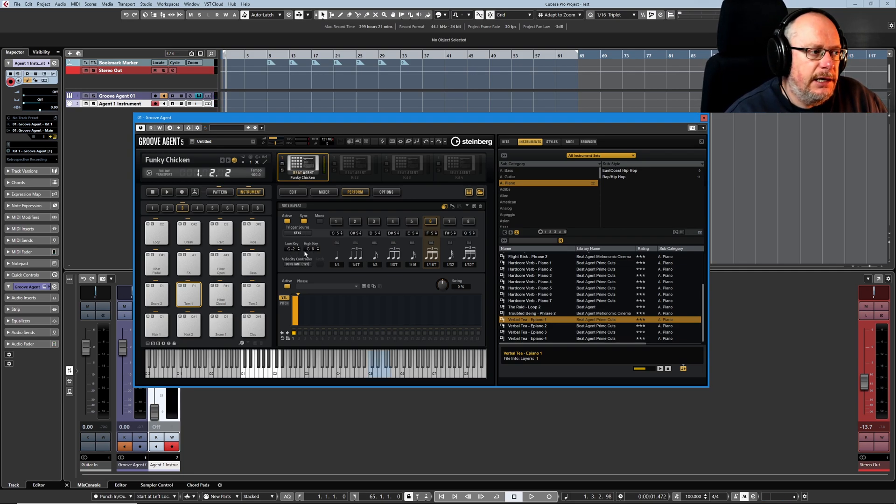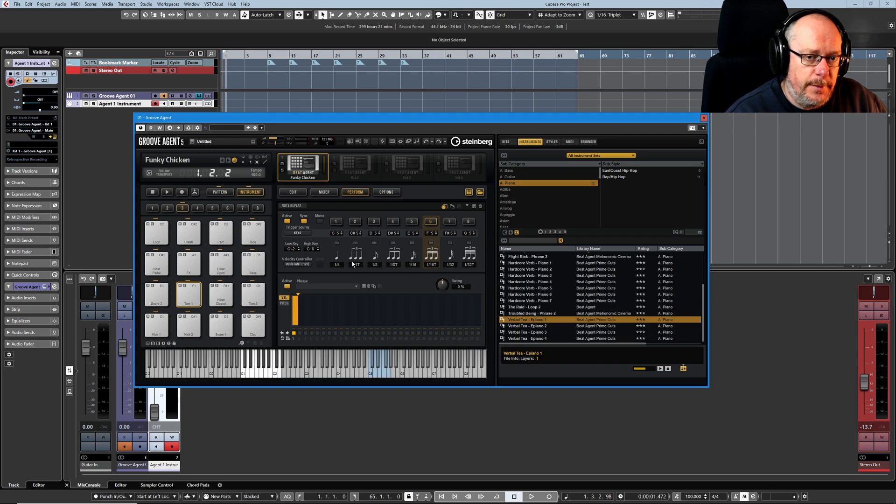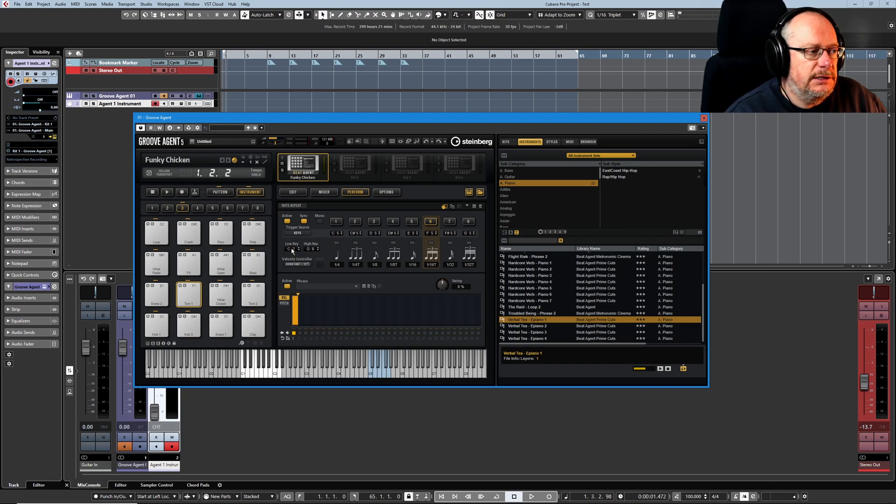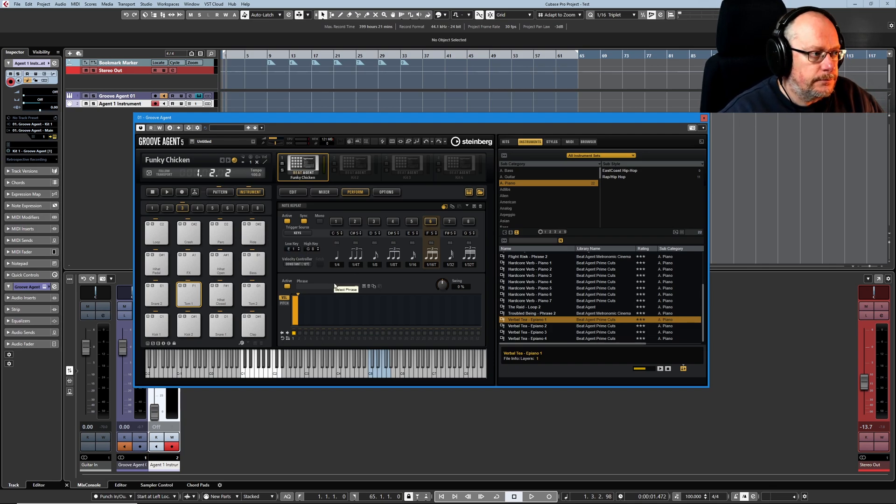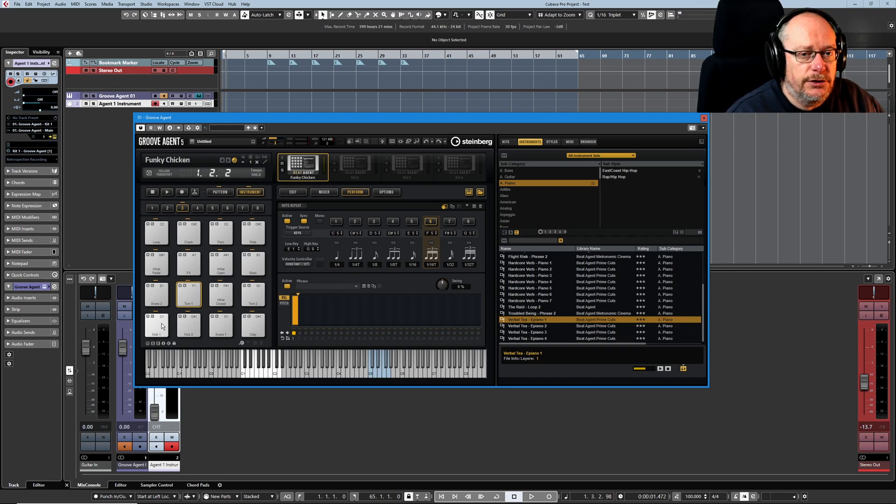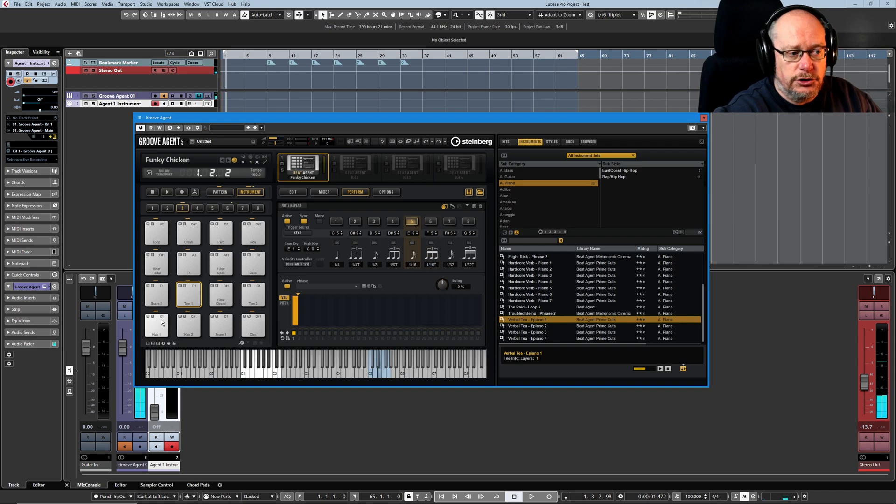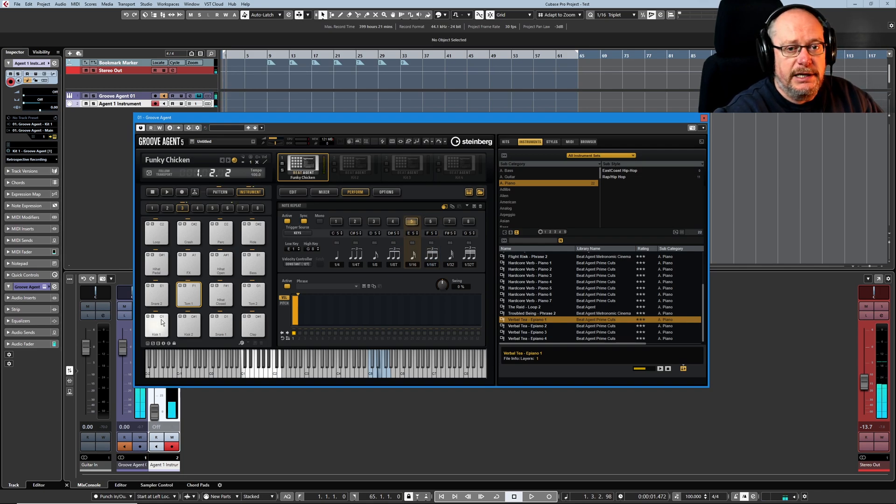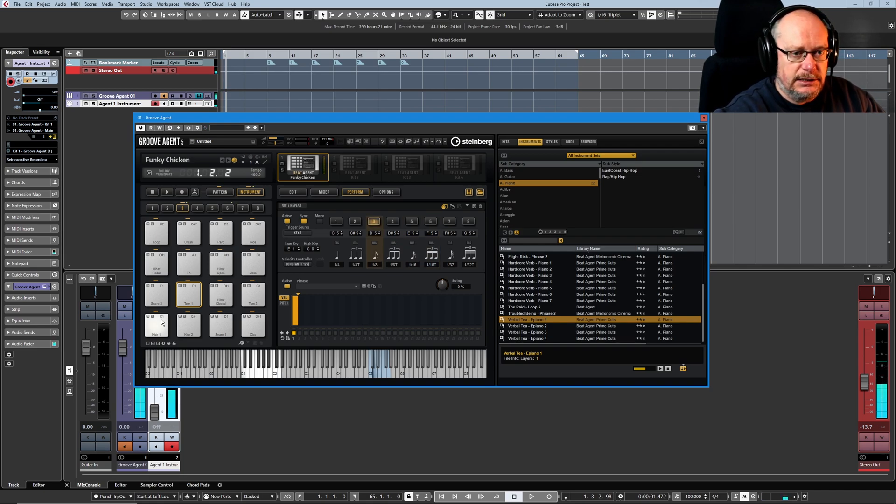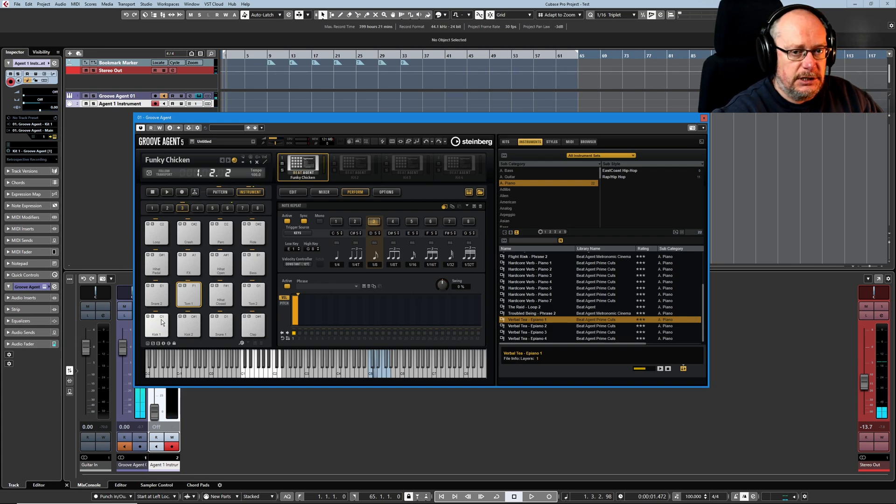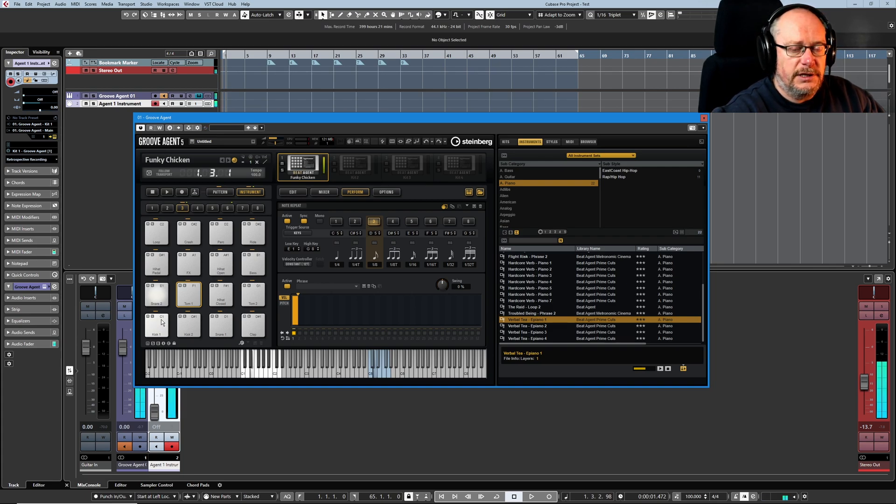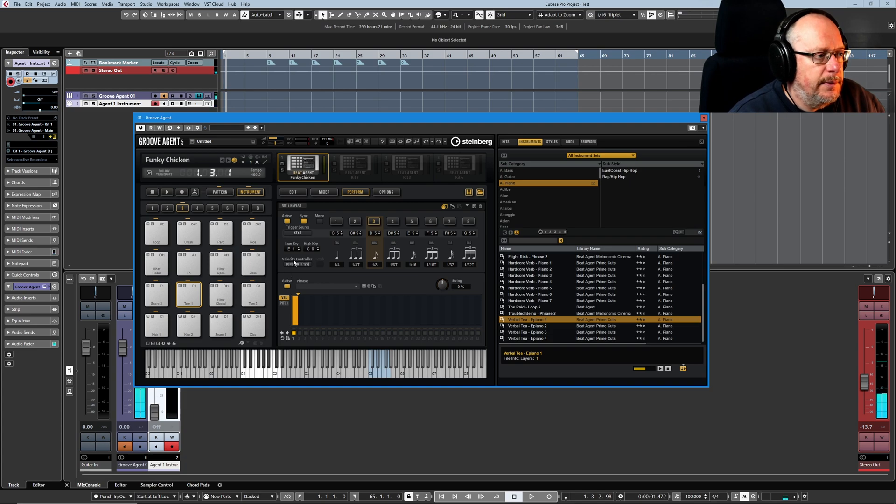Low key and high key refer to the range over which note repeat is enabled. So if I set low key to E1, now any notes on the kit, for instance the kick all the way down on C1, I can hold some trigger keys down. The kick is only ever going to play a single note. Whereas as soon as I get up to E1, that's the first note that repeats. So that's pretty basic stuff.